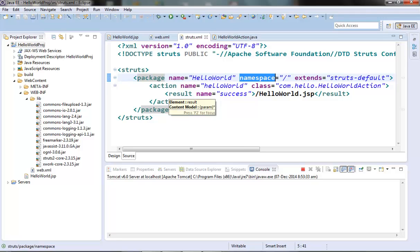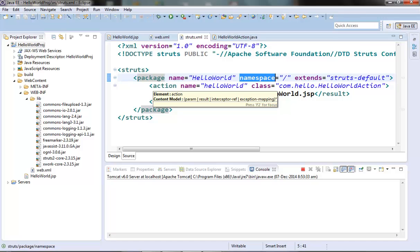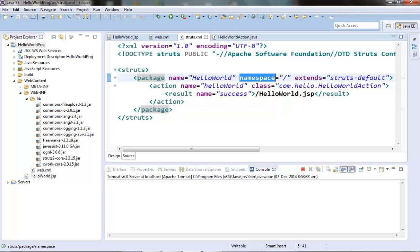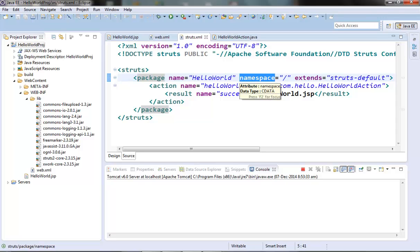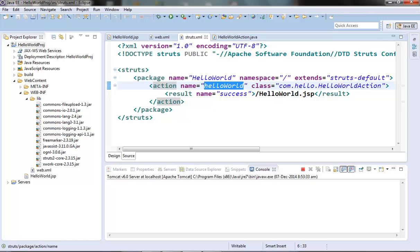The namespace not only allows us to modularize the actions, but it helps us in resolving conflicting action names in different packages. Once the namespace is provided for a package, we cannot access its actions without the package namespace URI. We have to provide the package namespace URI slash the name of the action to access a particular action.